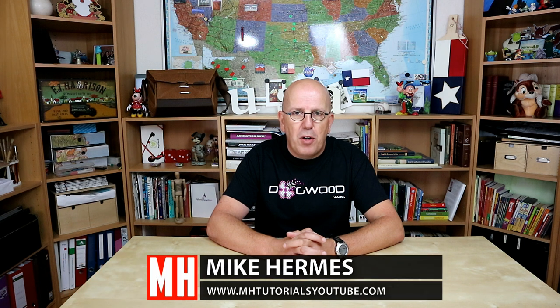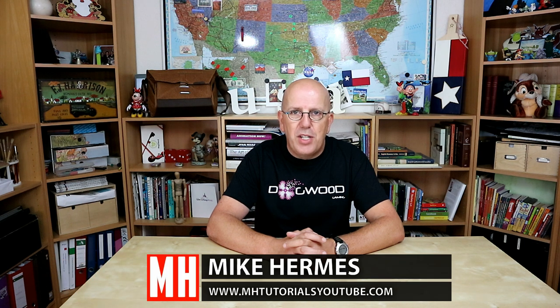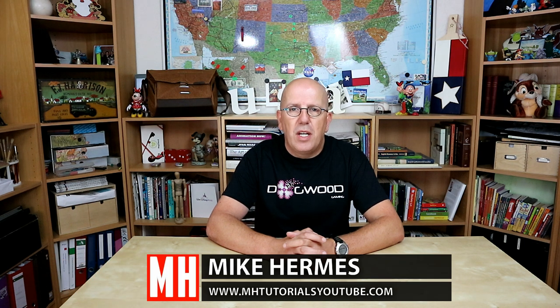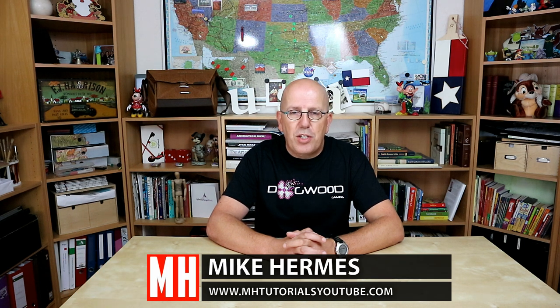Hey guys and welcome back to part 3 of our Battle Axe mini-series. In this section we're gonna do the texturing in Substance Painter.